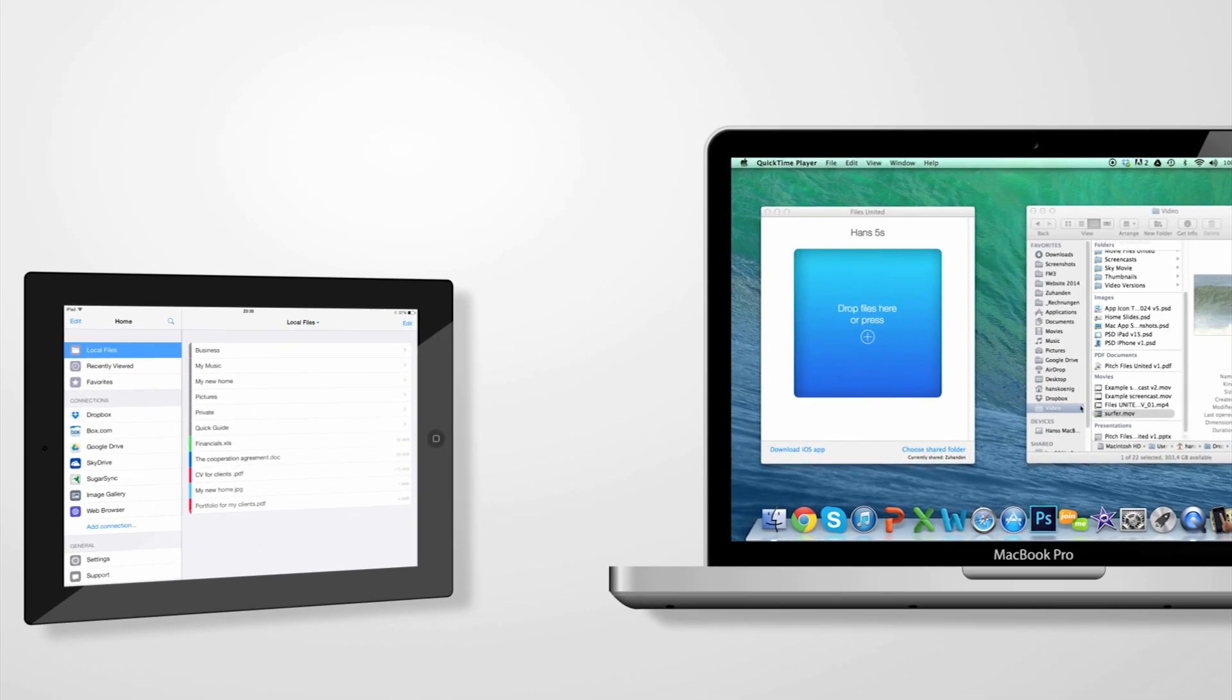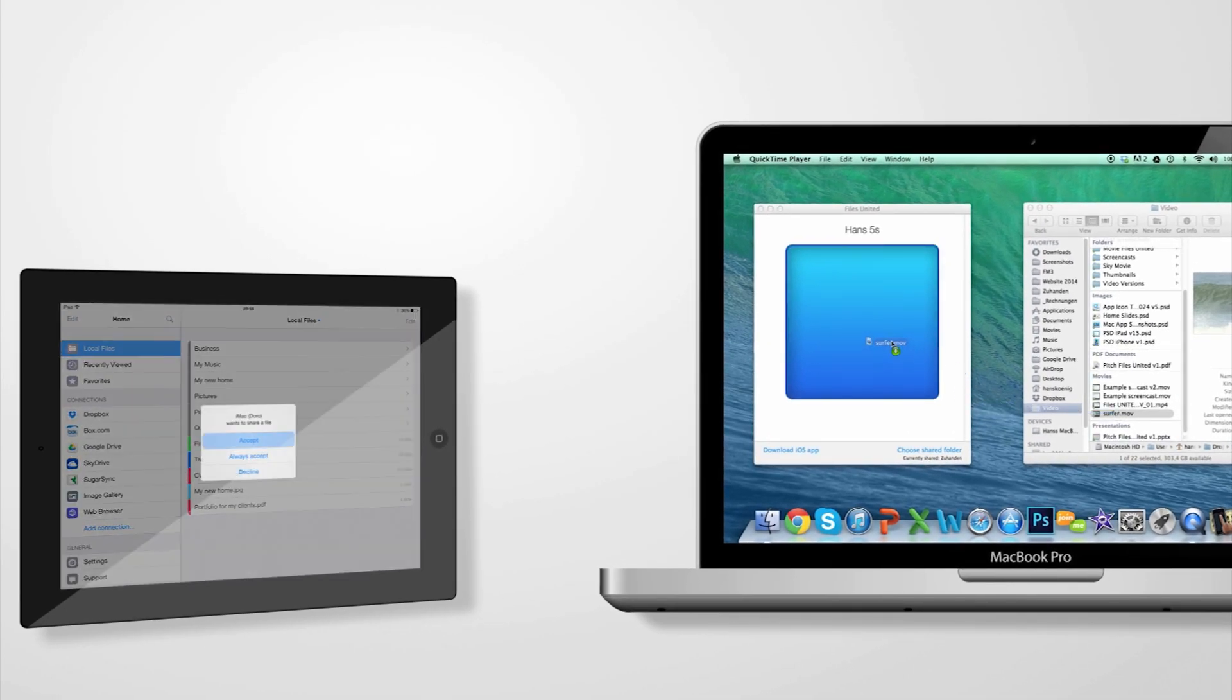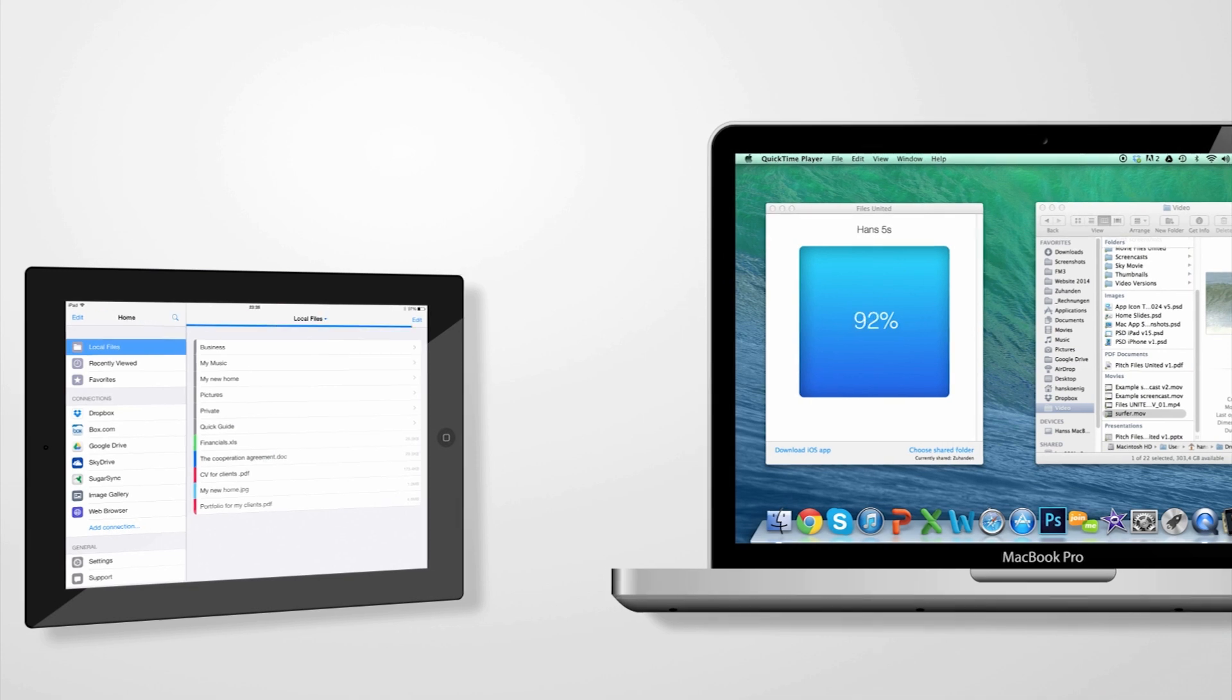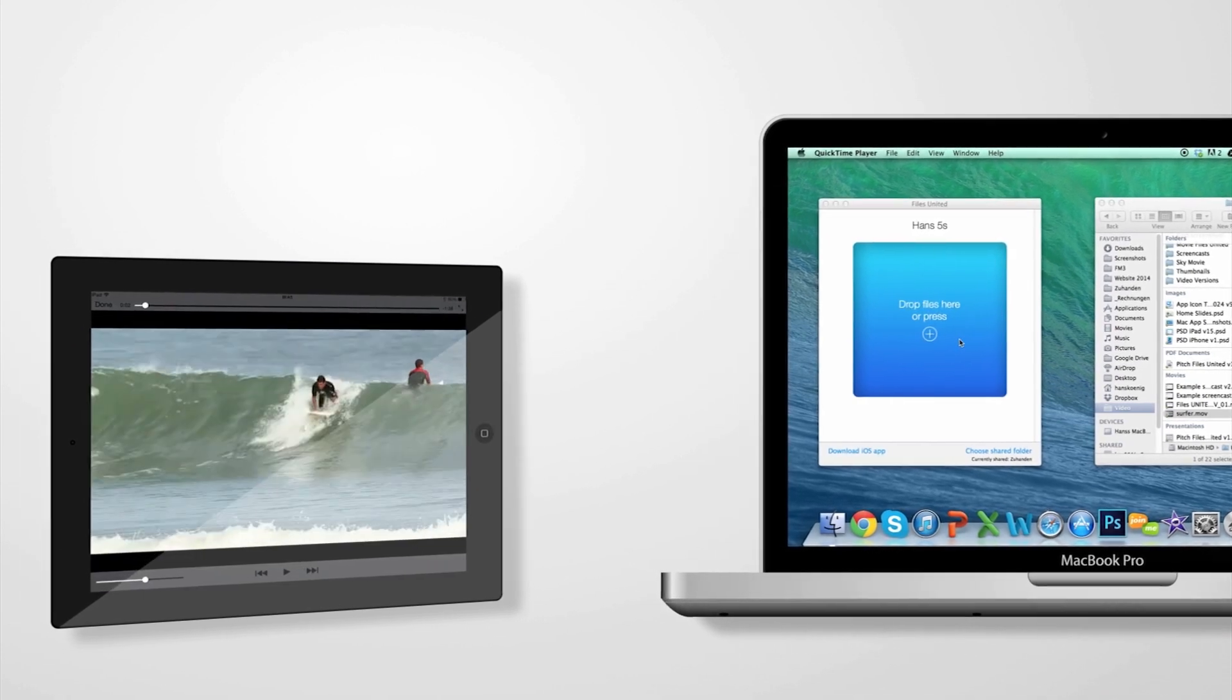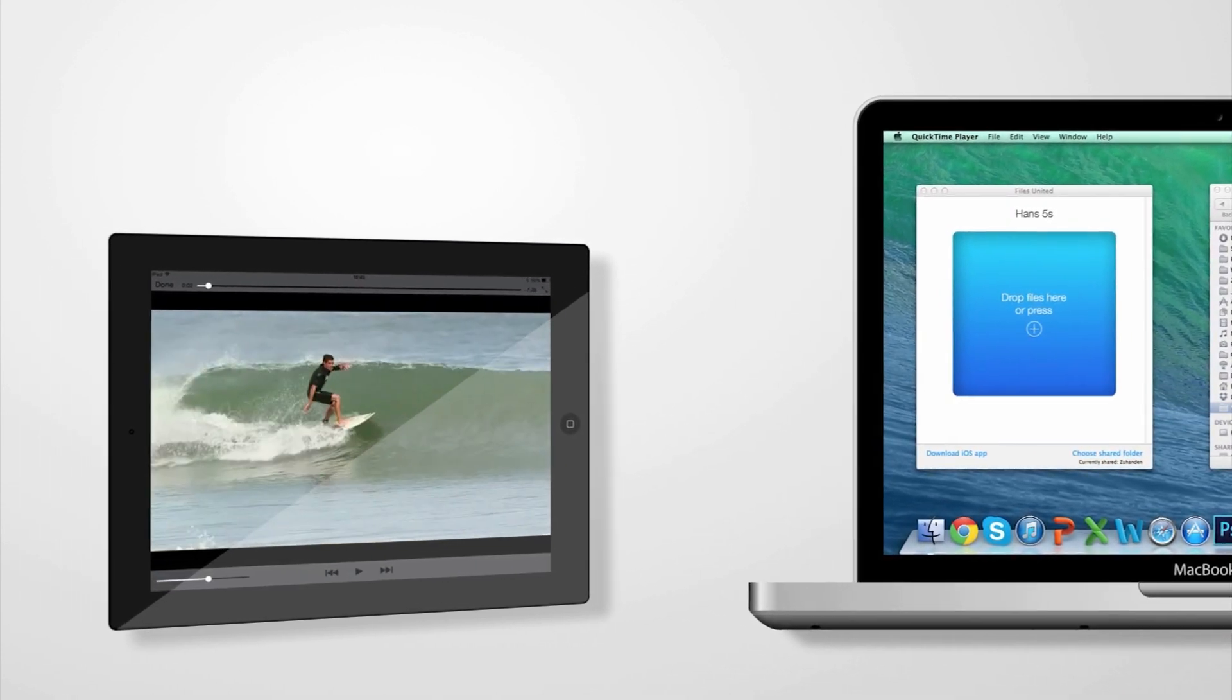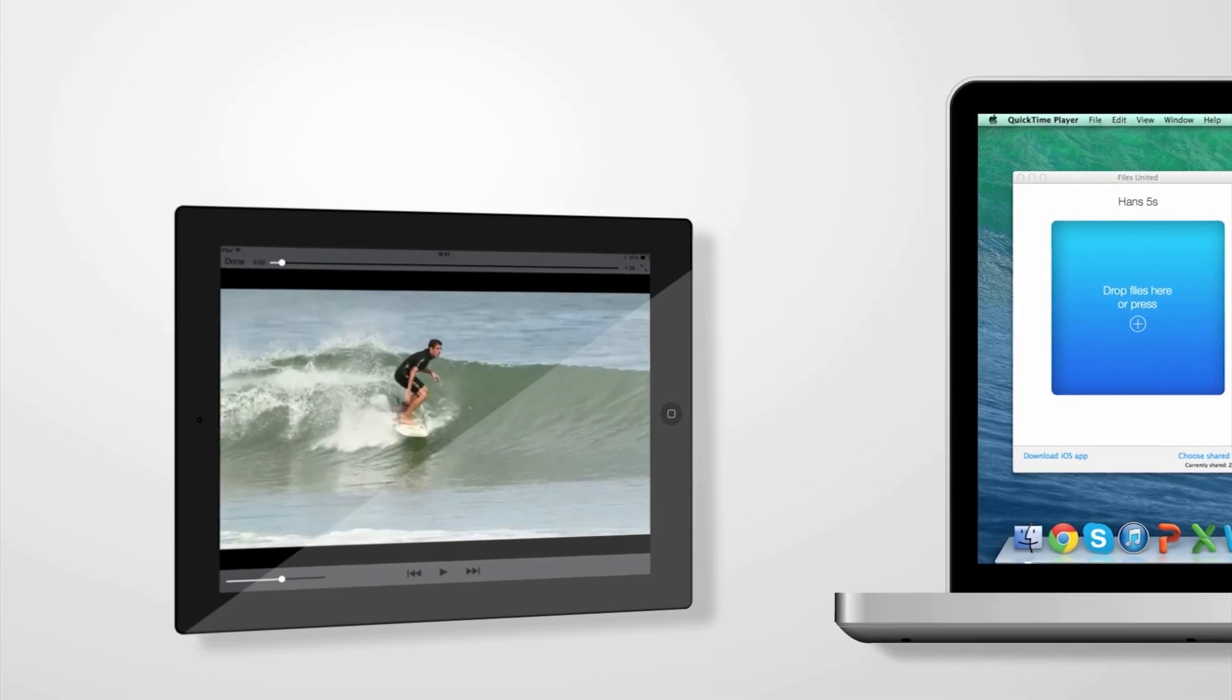Transferring and accessing files from your computer couldn't be faster. Simply drag and drop files from your computer onto your mobile device, or access and view the files on your computer directly from your iPad.